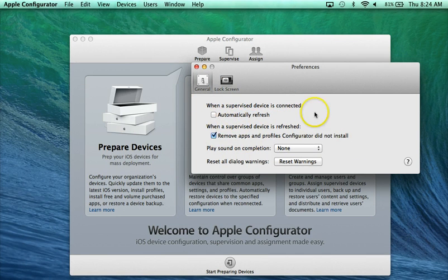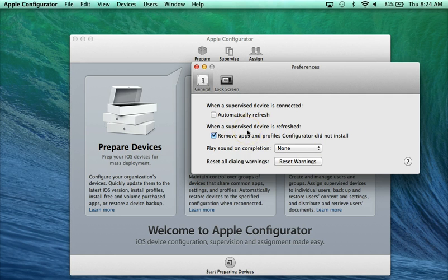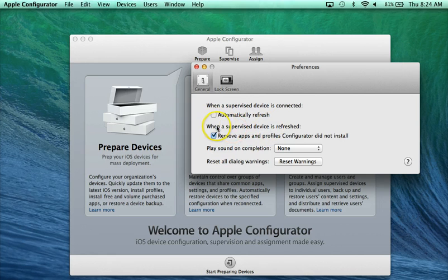The second one, this one I'm a little bit unsure on whether or not you're going to want to uncheck it. It's really going to depend on your situation. What this one says is when a supervised device is refreshed, remove apps and profiles Configurator did not install.